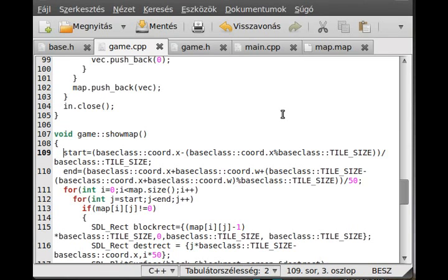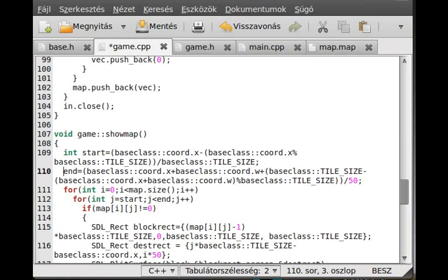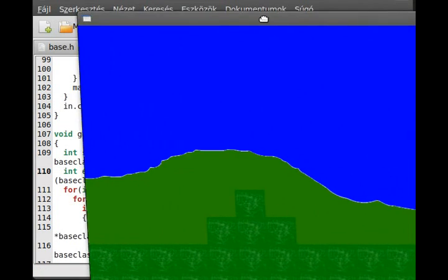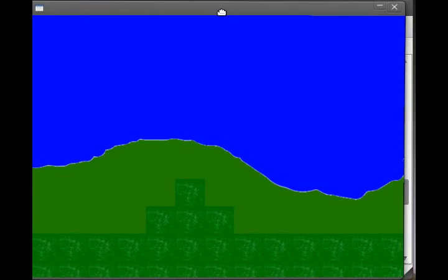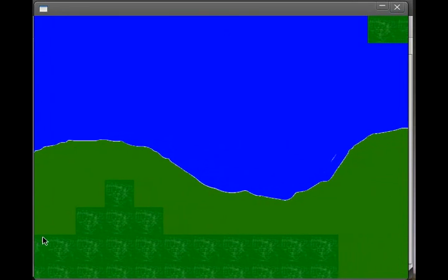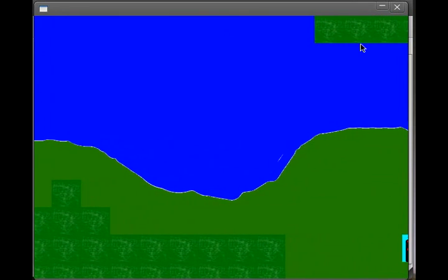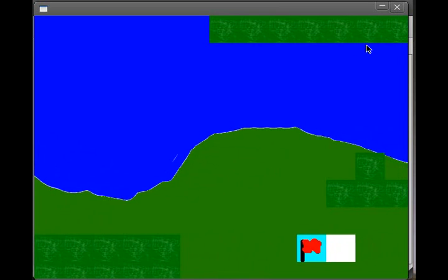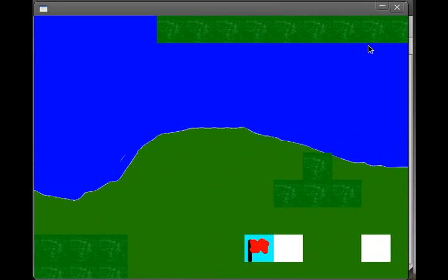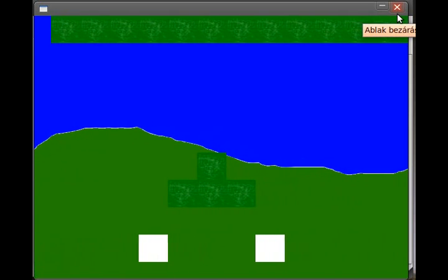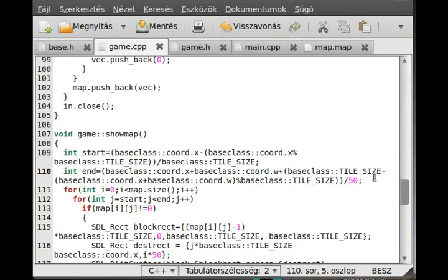We have to declare these as int. Now we can compile and run. You probably won't see any visual difference, but tiles outside the screen are no longer rendered. However, something looks very wrong — something is very weird. Something is very wrong with the output.